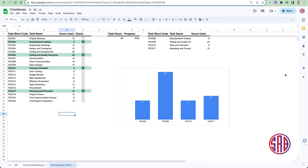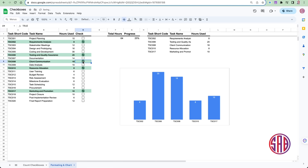Hello, welcome back to Tech Online. This is part two of checkboxes in Google Sheets. I'm going to show you how to create conditional formatting in your table such that every time you check a box, it clearly tells the viewer that this task has been checked out — it is a done task and not to focus on it.